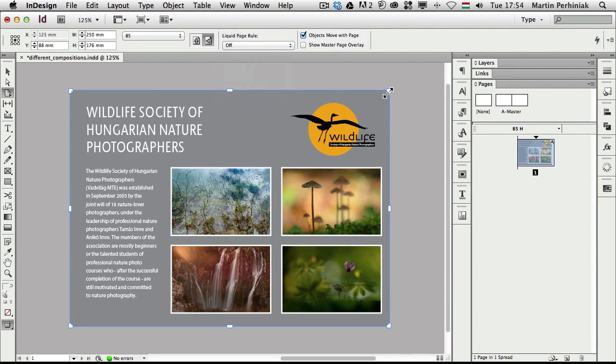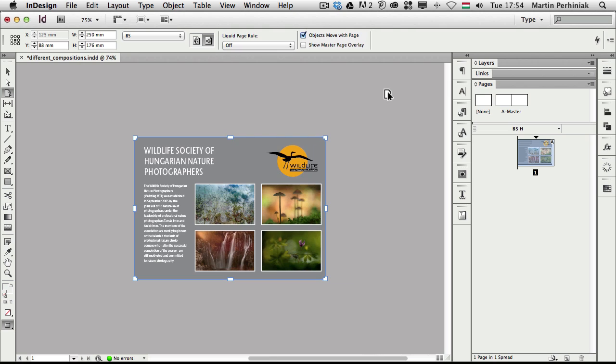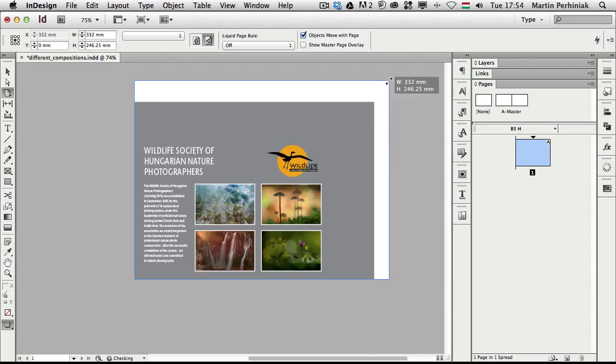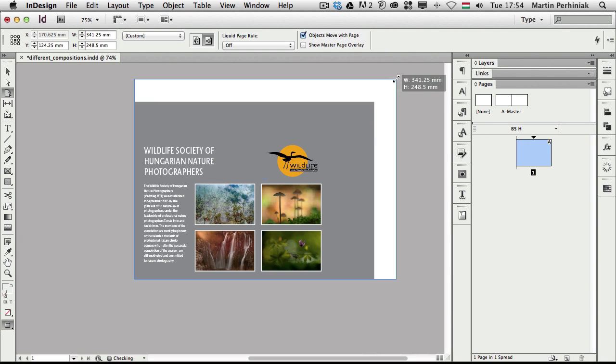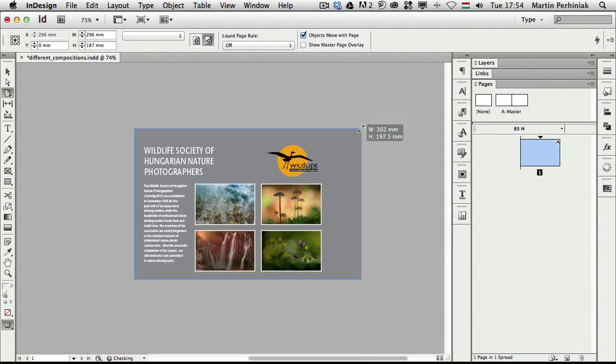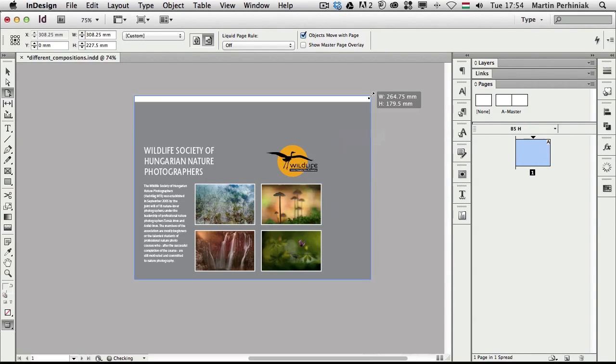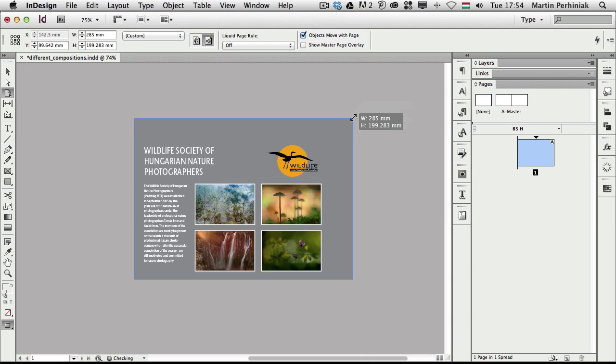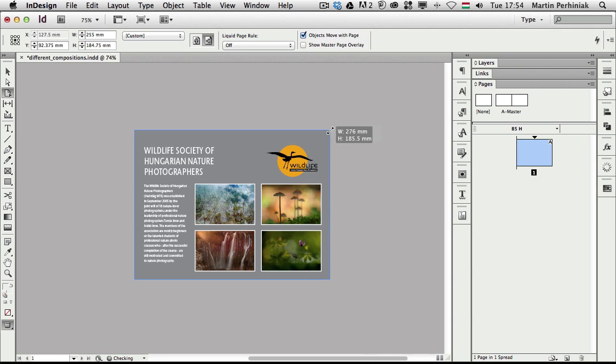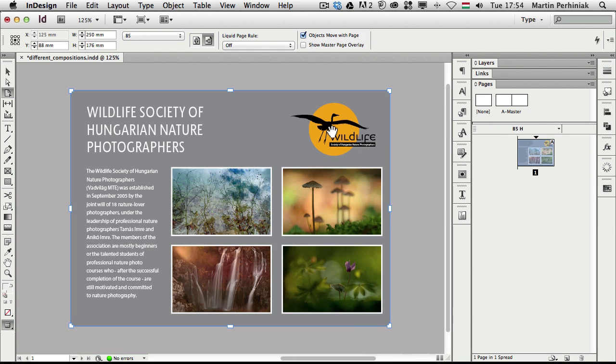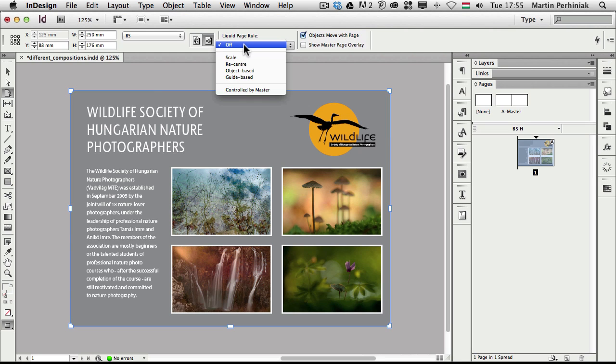Now if I'm going to make changes now that I have the liquid page rule turned off, you will see the difference. Nothing really moves around. I only have my background gray color extended to make it bigger than the original page size, but apart from that nothing really moves around. It's completely static compared to the liquid version.